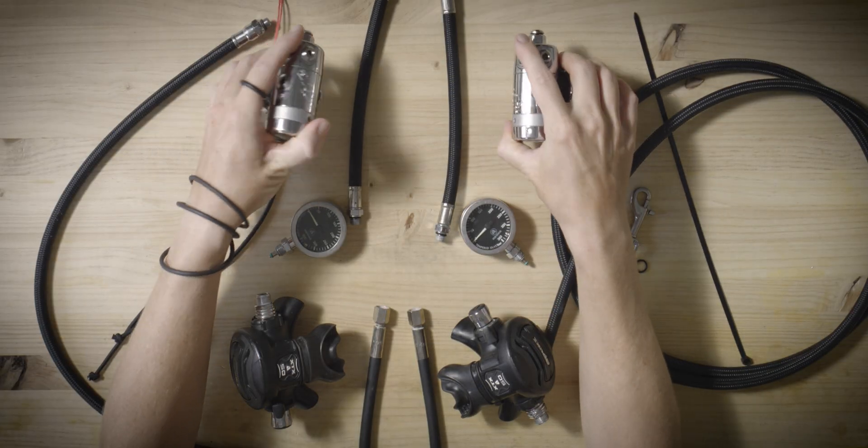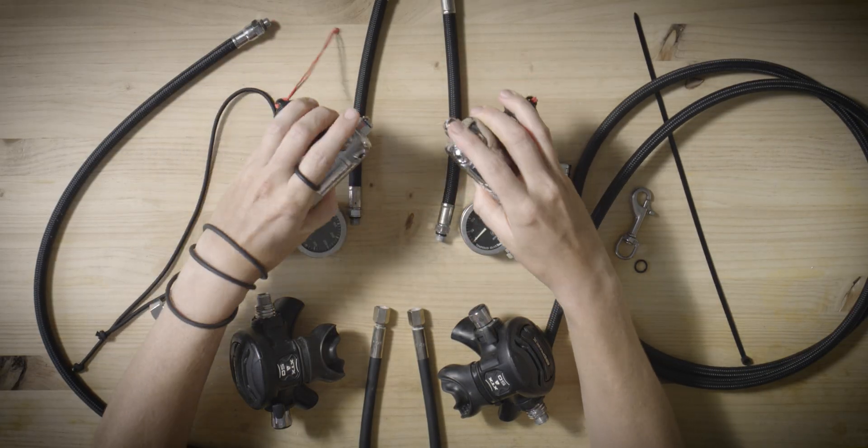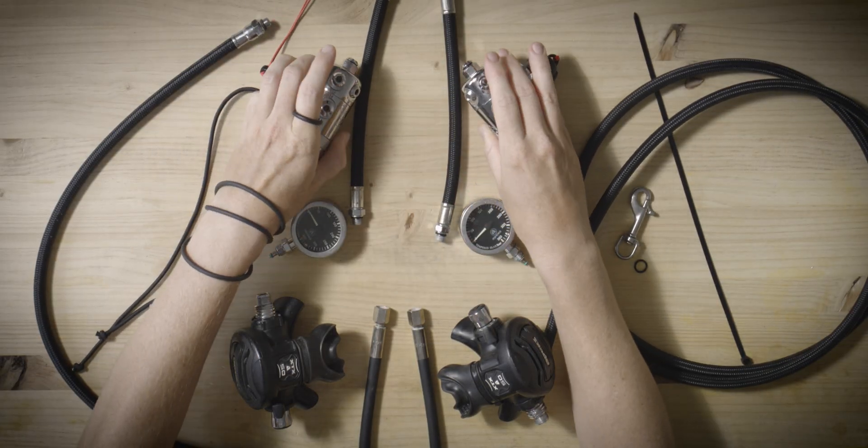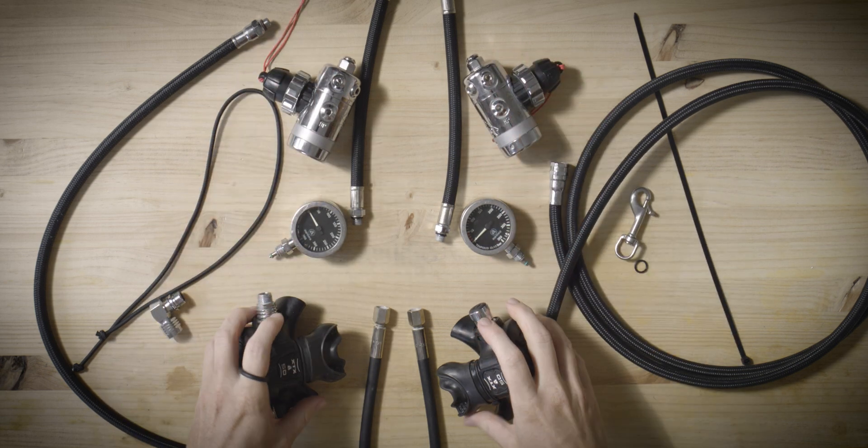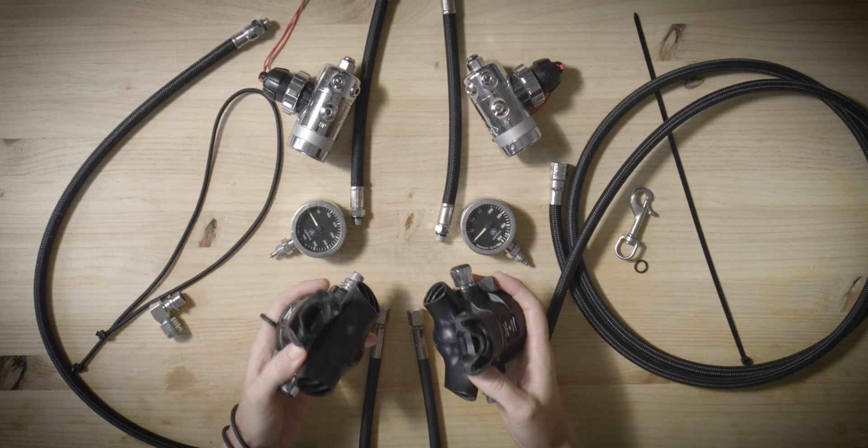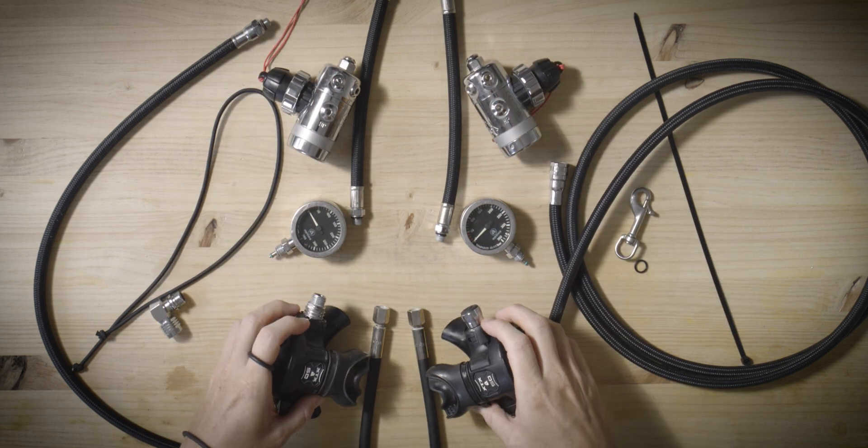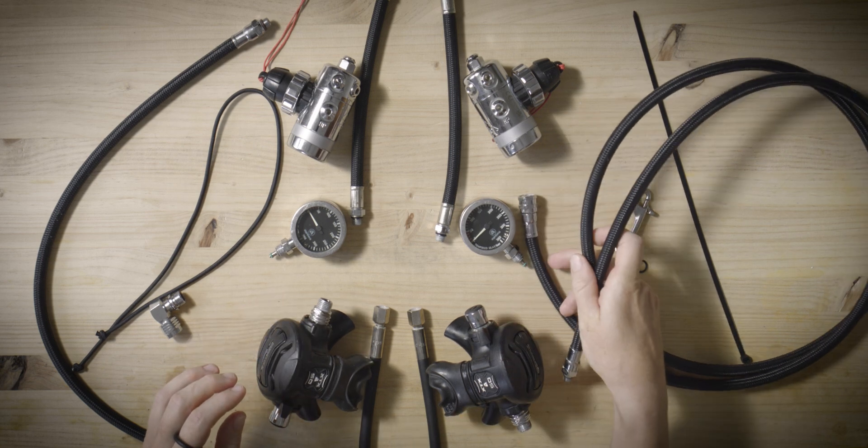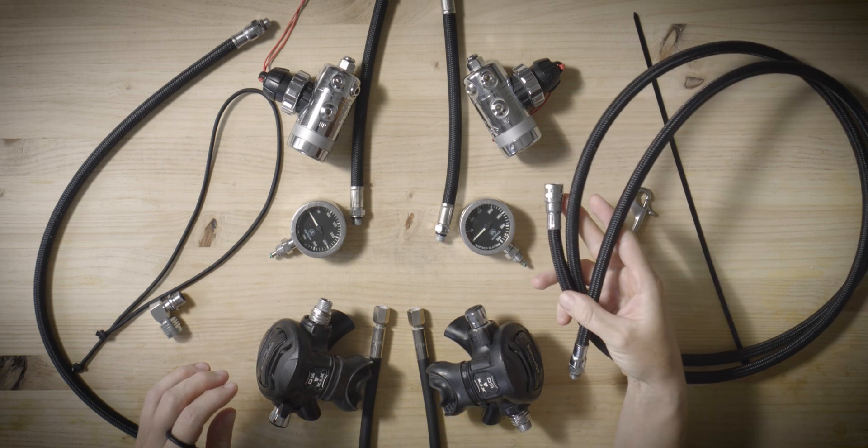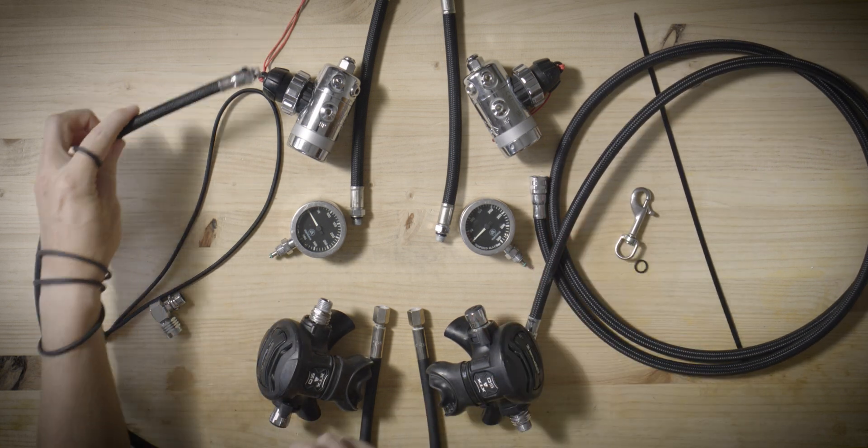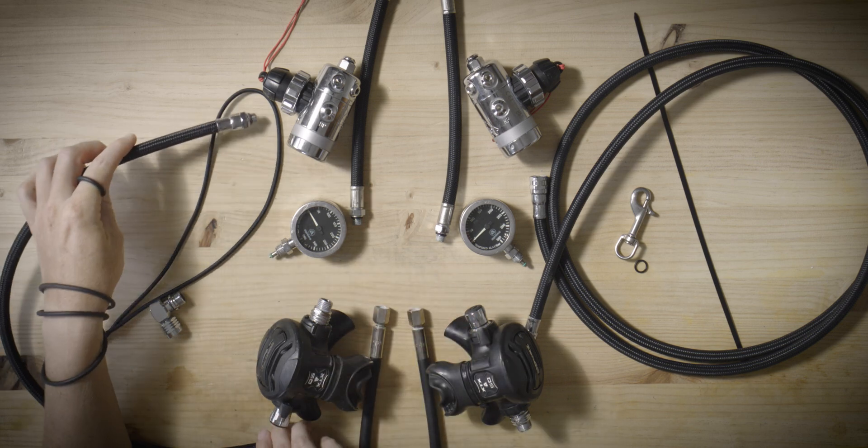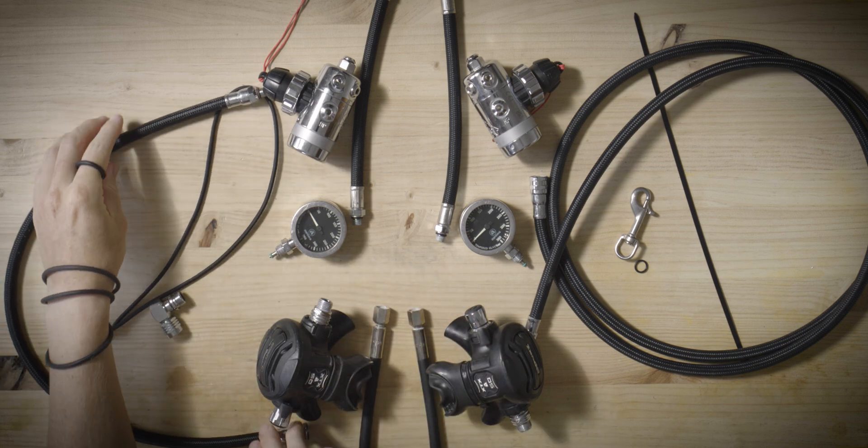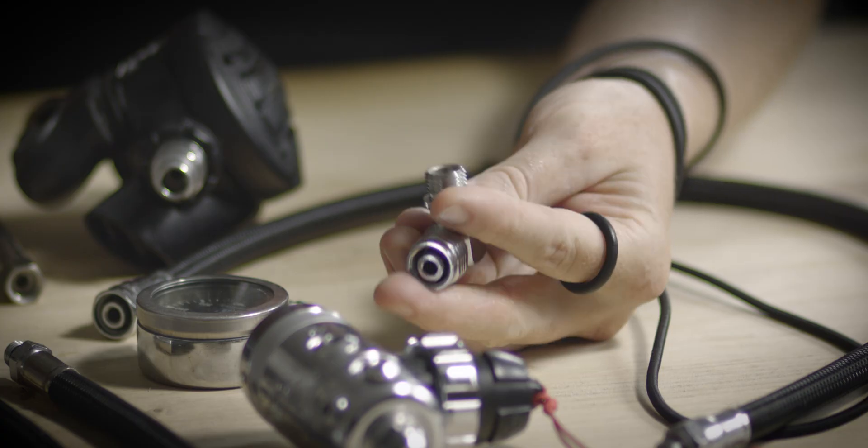The essential components include two DIN type first stages with swivel turret and fifth port, two second stages ideally of the same brand as the first stages, a 2.1 meter IP hose, and a short IP hose tailored to your measurements.